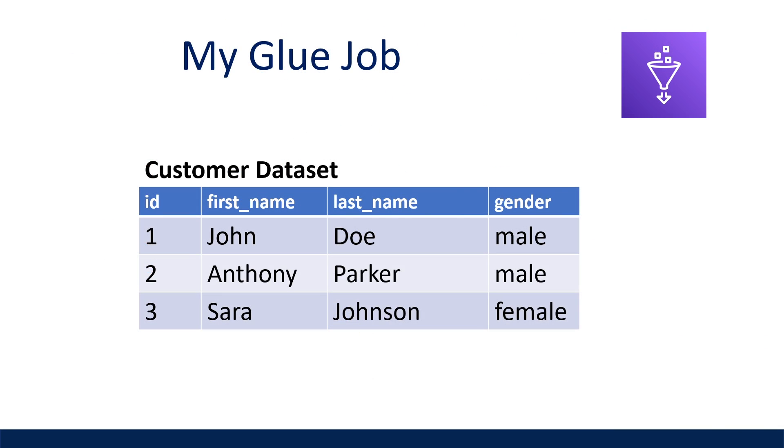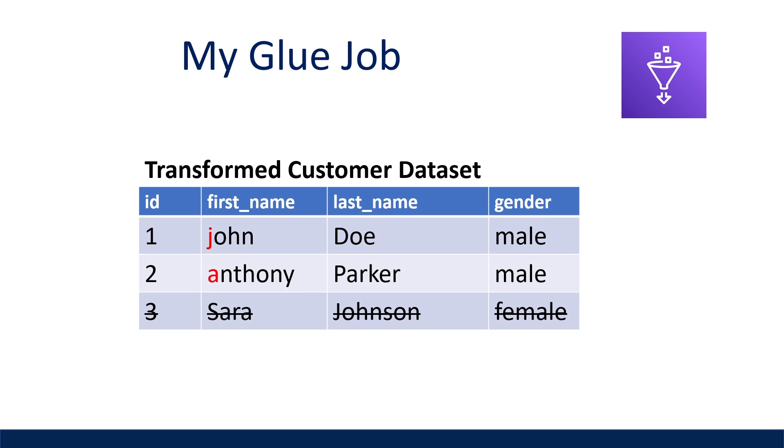So the script I'm about to show you is a simple glue job that I've developed, which takes one of my customer data sets, which is in my data lake in AWS S3, and performs two data transformations on my data set, which includes filtering my data set based on males and making the first name column have all lower cases. So in this tutorial, I'll show you two unit tests I've built to ensure my filter function and lowercase transformation functions are doing exactly what I expect.